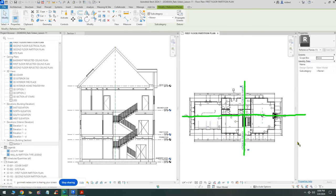We already have a reference plane here, so let's just move it down a little bit. I have a reference plane here and another one here. What I'm going to do is align them with each other using the align command.